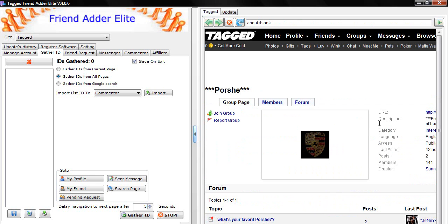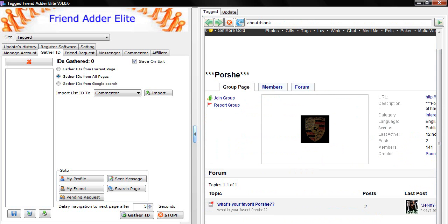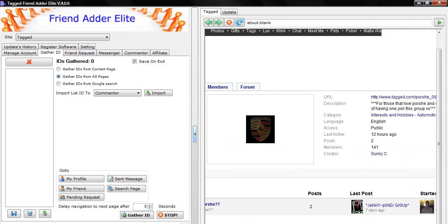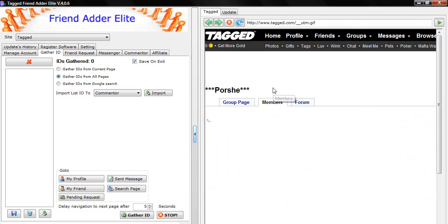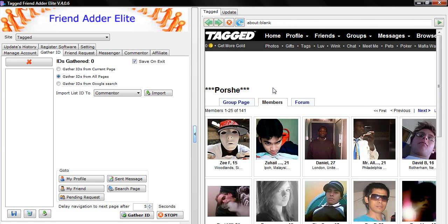Click on the Group page where all the members are visible. Click on Gather IDs from all pages, then hit Gather ID button.